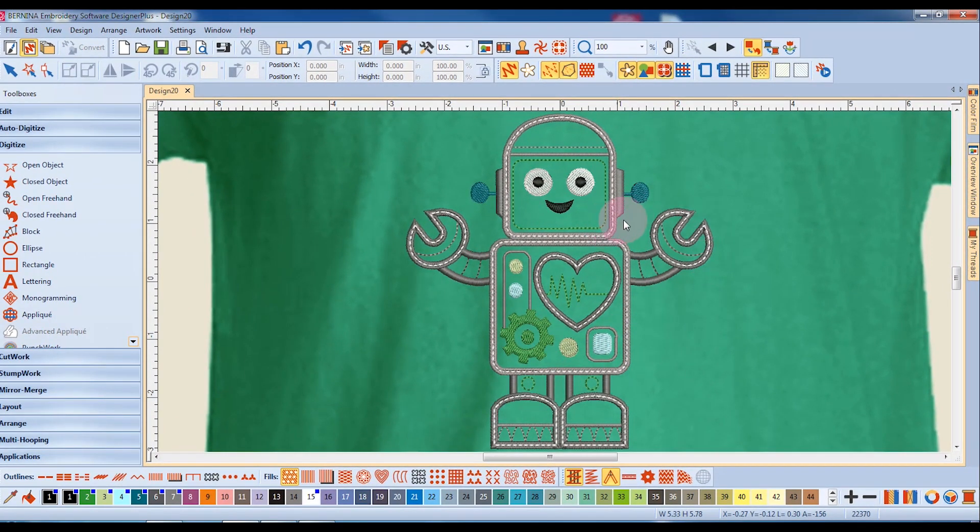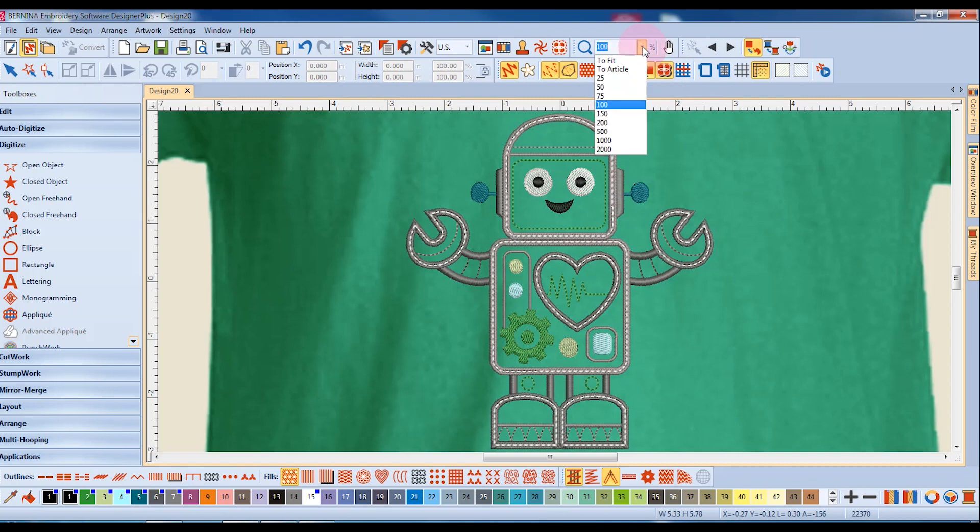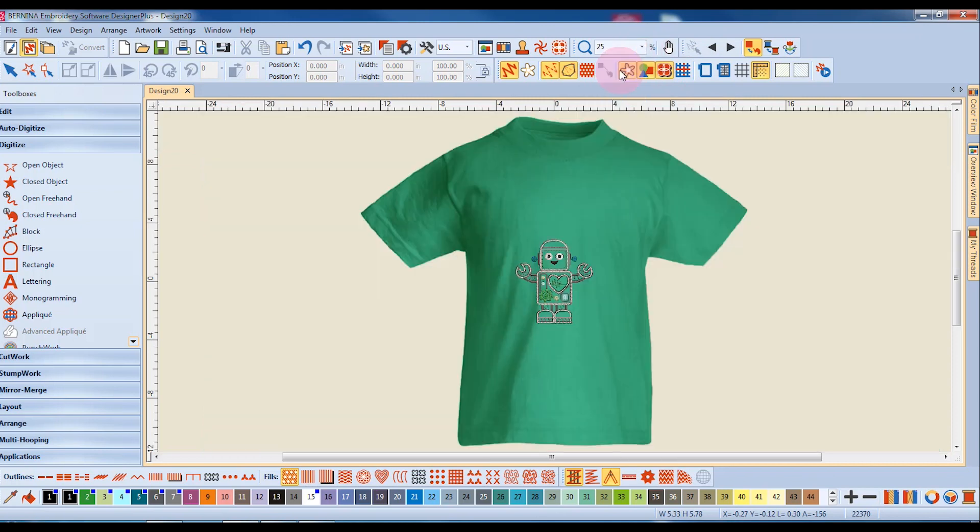The design is shown on the article, and by clicking on the zoom drop-down and going to article, it will show me the design and the article in full screen.